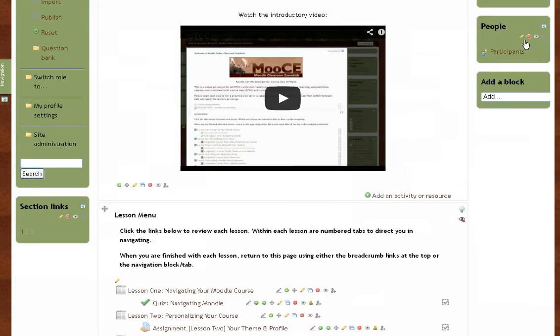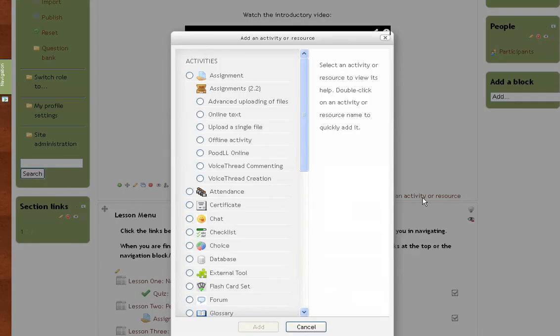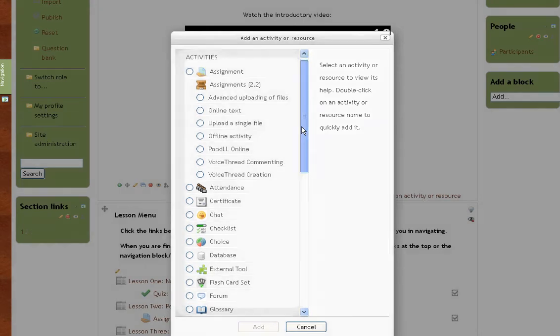Click the Add an Activity or Resource link at the bottom right corner of a block. A new pop-up window appears. Scroll to find the tab display icon under the Resources. Click the radio button and then click Add.